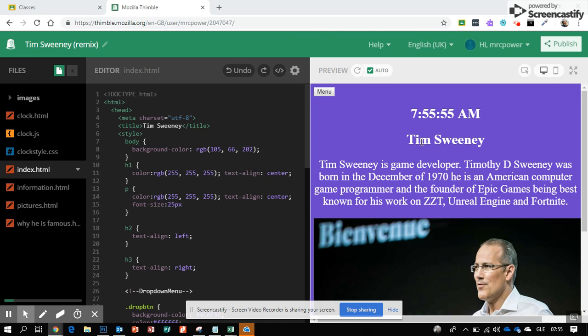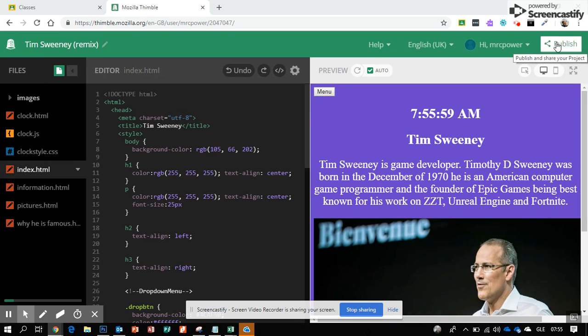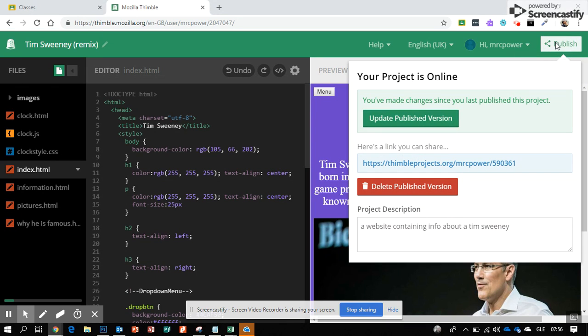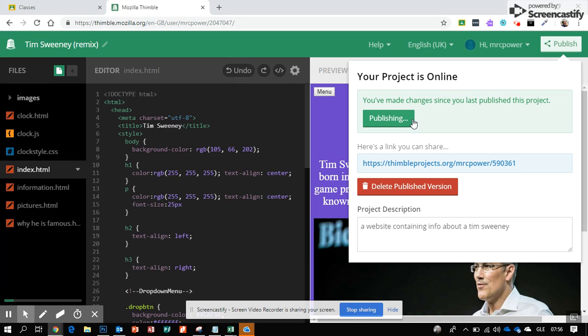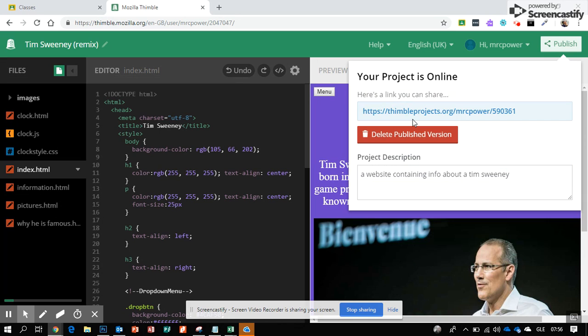Here's how to submit your Thimble web project to Google Classroom. First, hit the publish button and make sure it's published. Click update to save any changes you've made recently. This will give you the address that you need to submit.